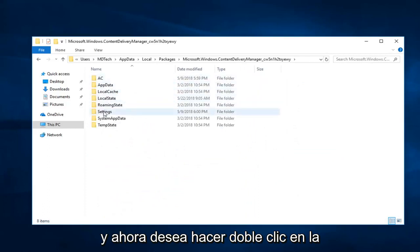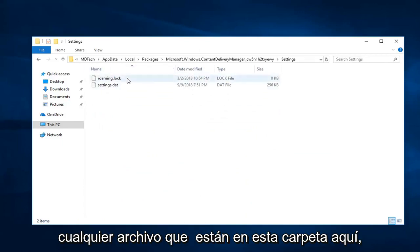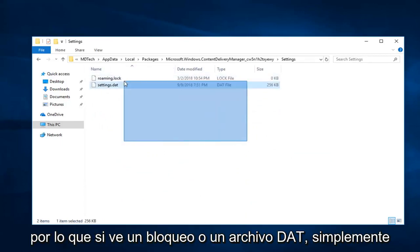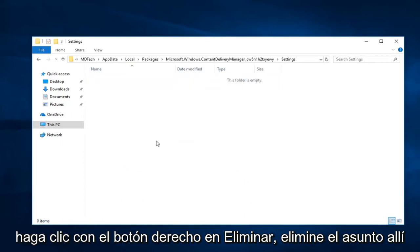And now you want to double click on the Settings folder. Now, you want to delete any files that are in this folder here. So, if you see a lock or a DAT file, just right click, delete, and clear them out of there.